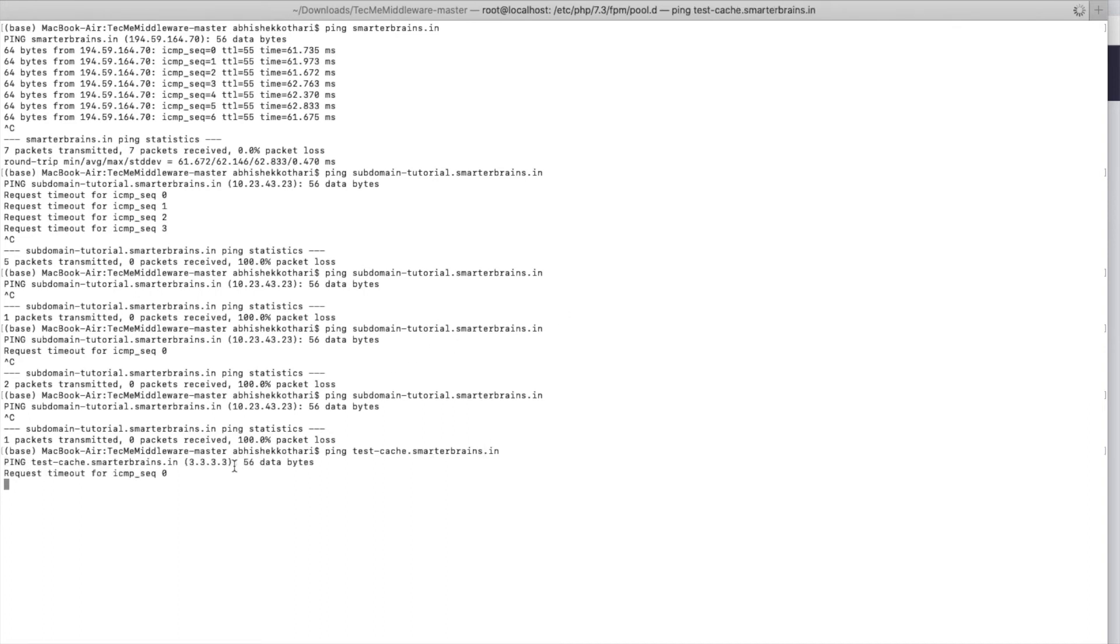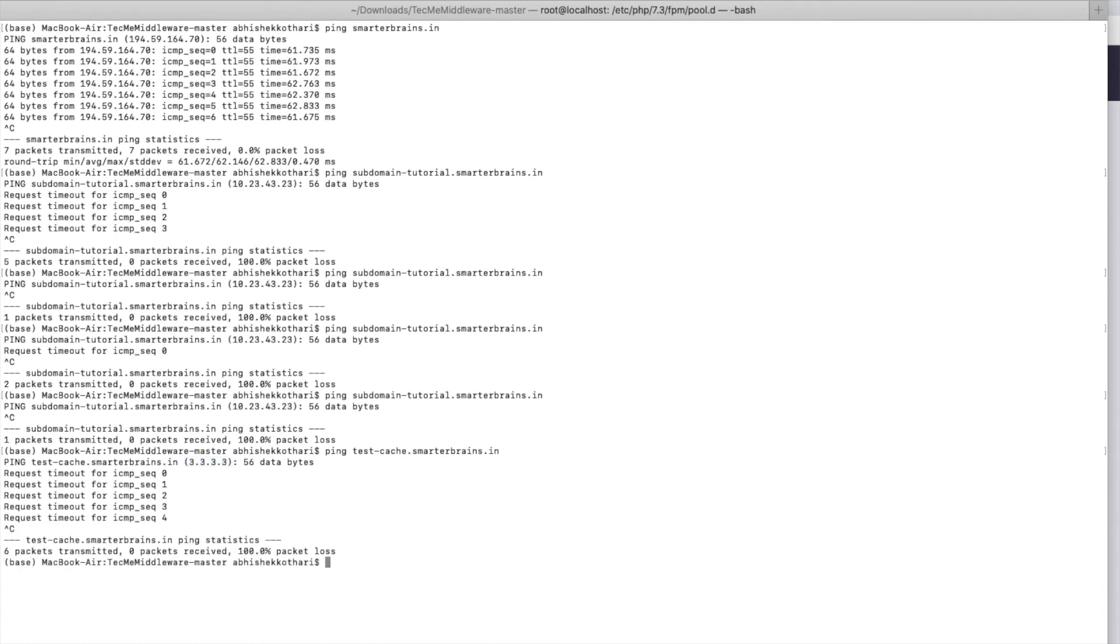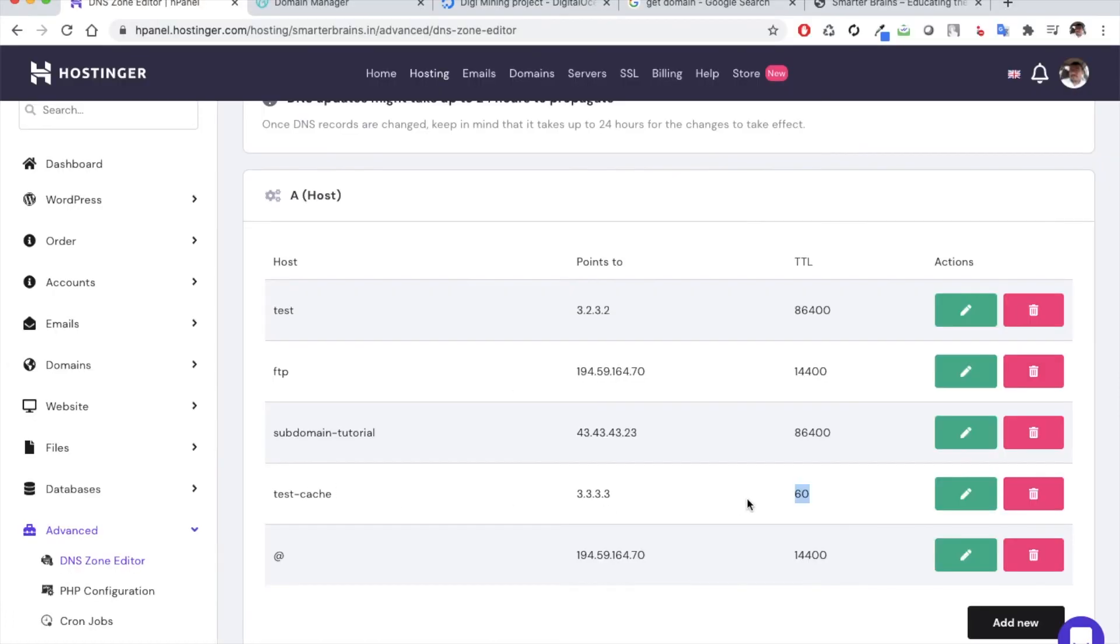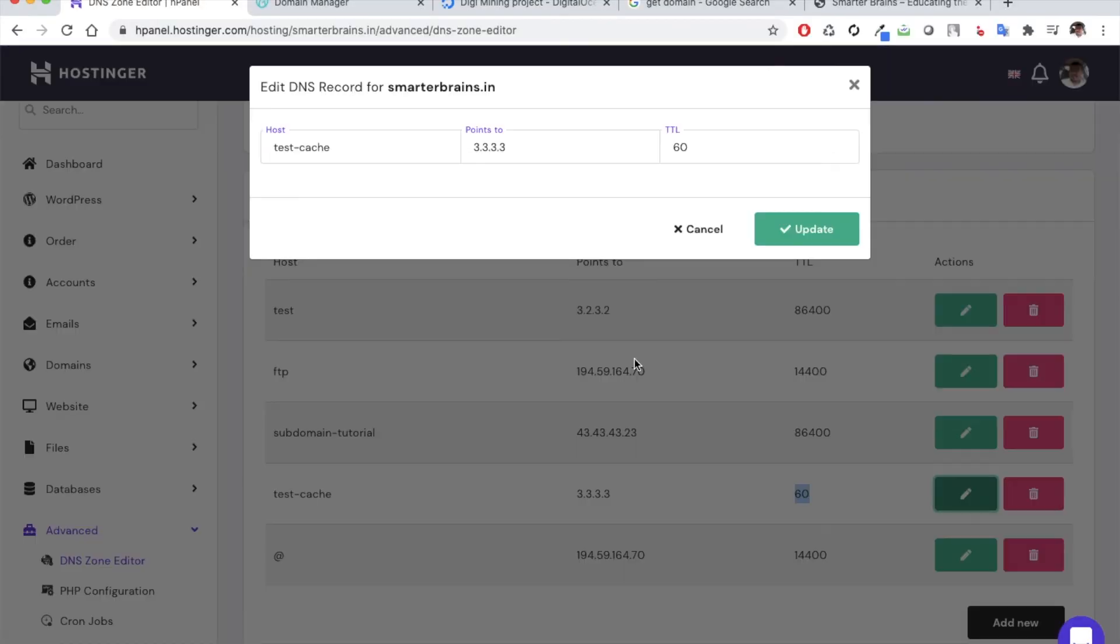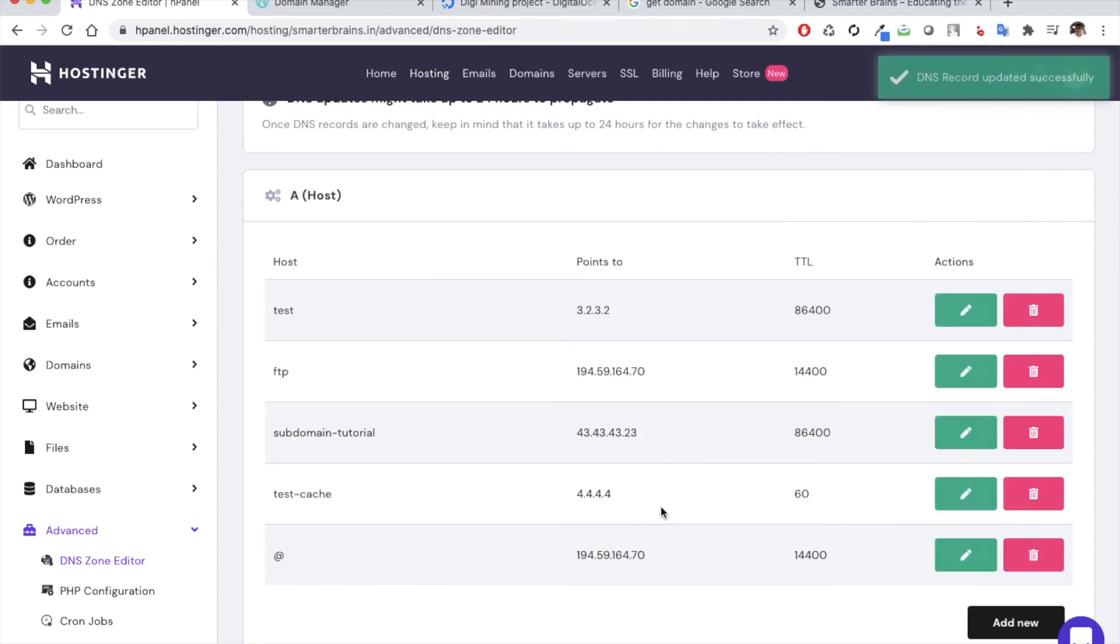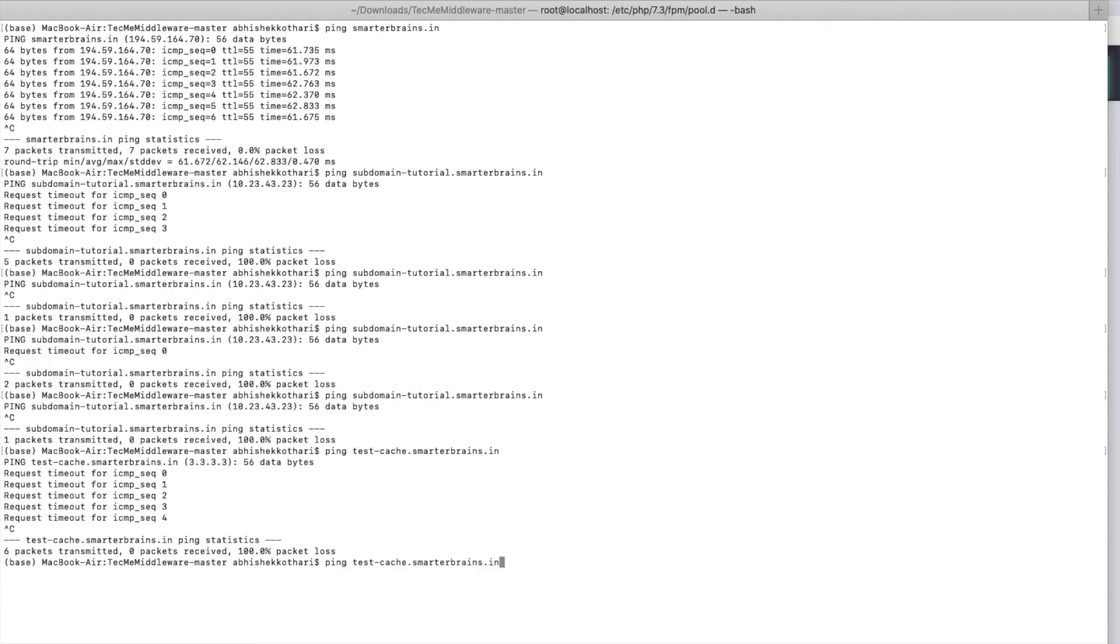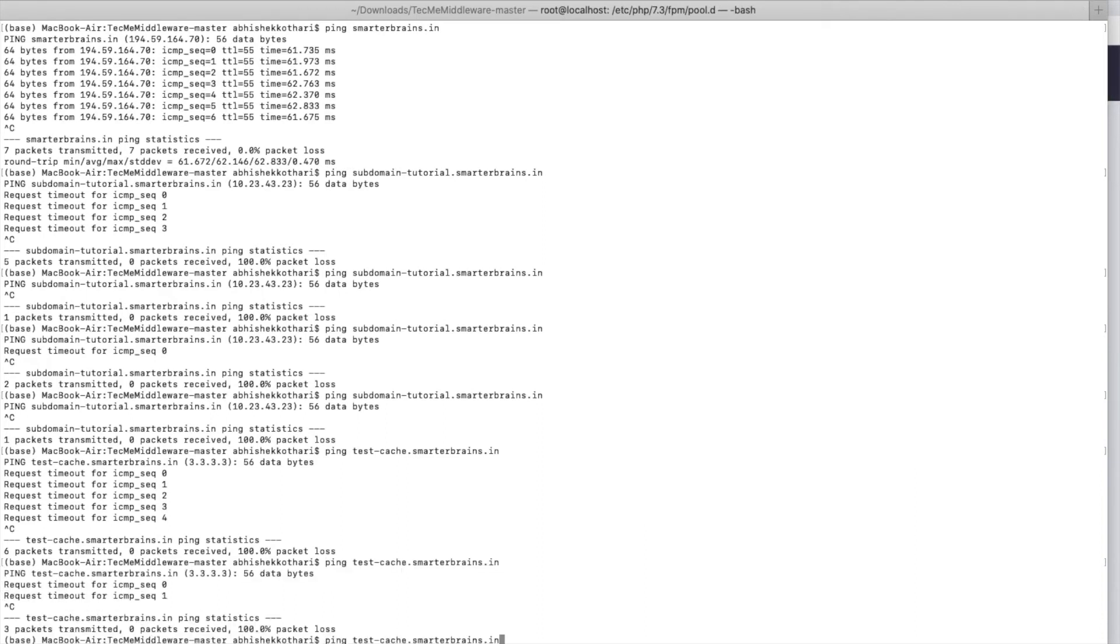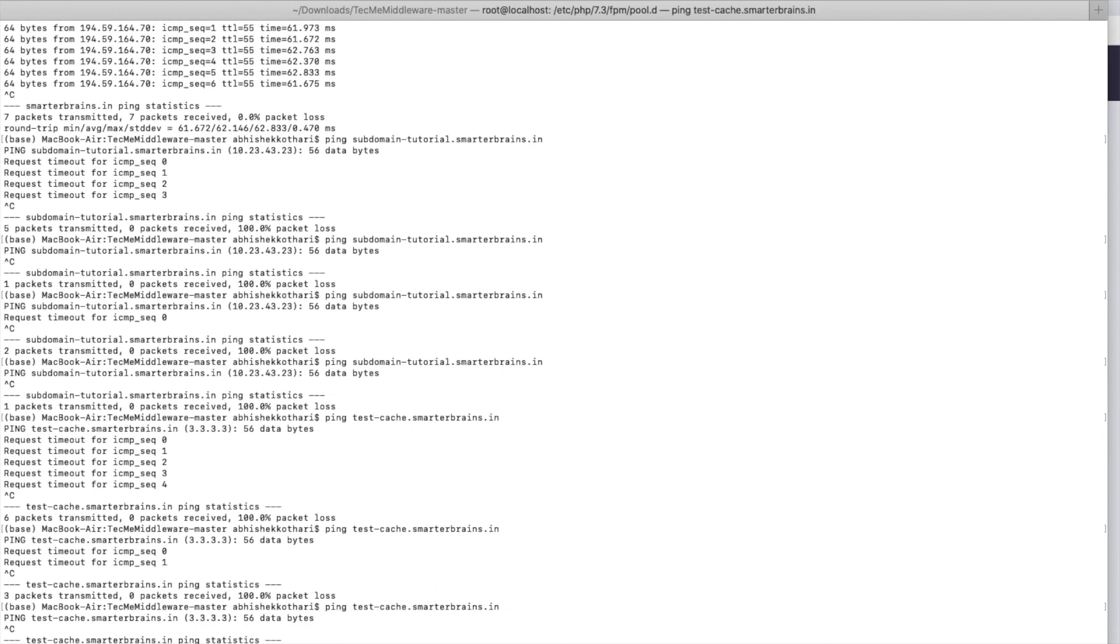You can see that it has started to point to 3.3.3.3 immediately. Right, now let us just change it to 4.4.4.4 and it should take at least a minute of time to actually reflect in your ISP. You can check that it is still pointing to the old IP address. So we can check back after a minute and see that it should have it.